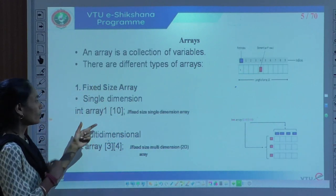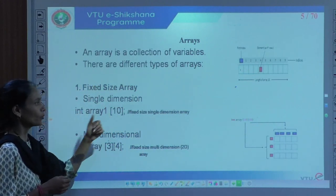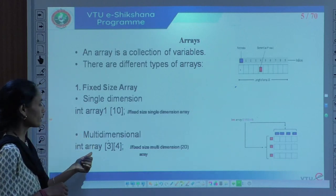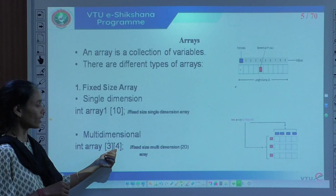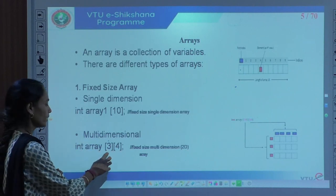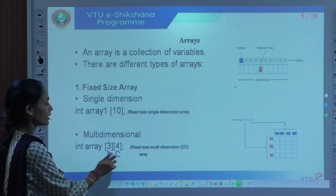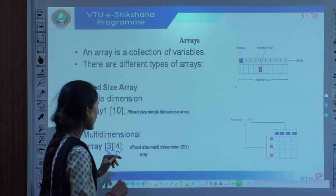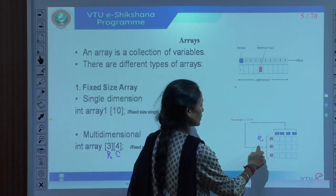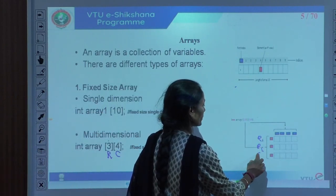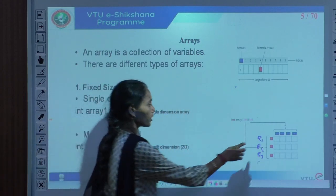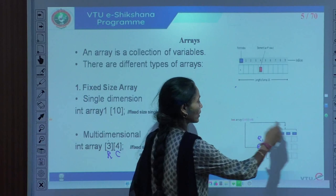For multi-dimensional, we can have more than one row. For example, integer array[3][4] — 3 indicates the rows and 4 indicates the columns. There are 3 rows and 4 columns. Multi-dimensional arrays can be declared using the same syntax, representing each dimension in square brackets.